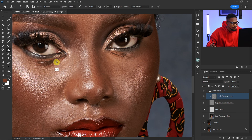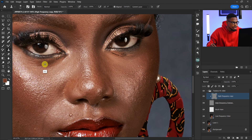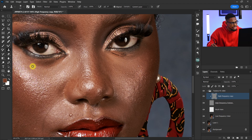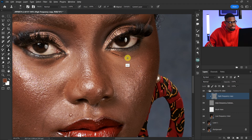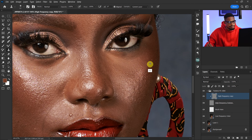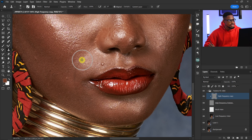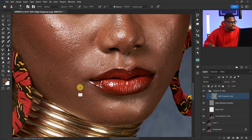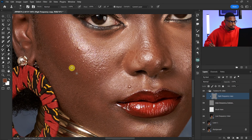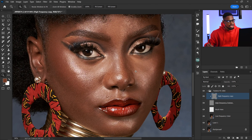For the area around the eyes that looks too dark, I'm going to sample from a nearby area and paint them out. I'll do the same for the other eye — sample and remove those dark areas. I'll also do the same for the smile lines — sample and paint over them to remove them. I've now removed the blemishes from this image.